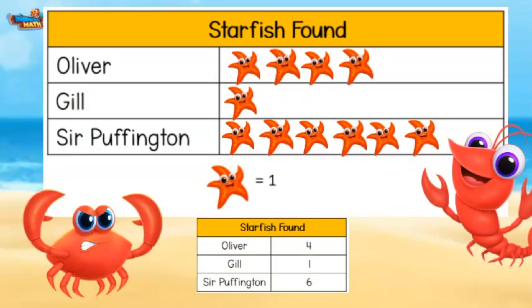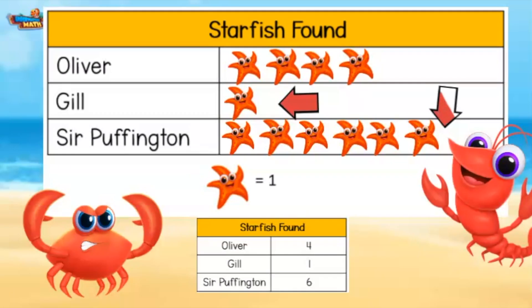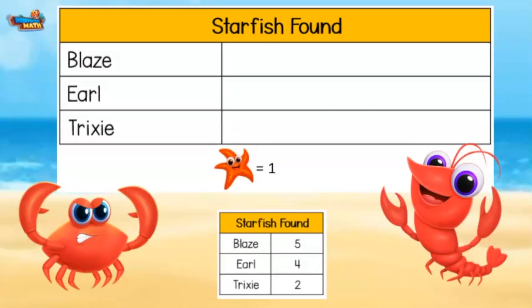Pictographs are used to show a visual of the data collected. We can quickly look at the pictograph and see that Gill found the least number of starfish and Sir Puffington found the most. Let's try one more.